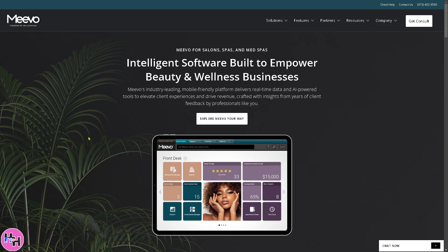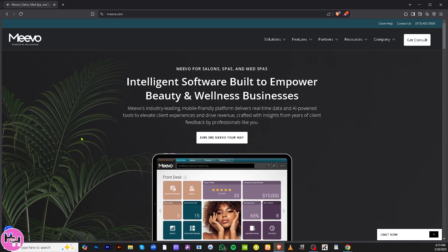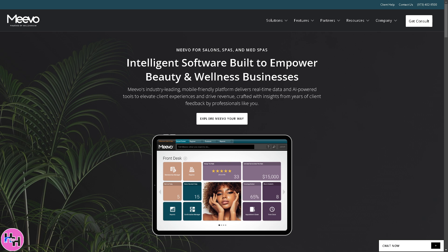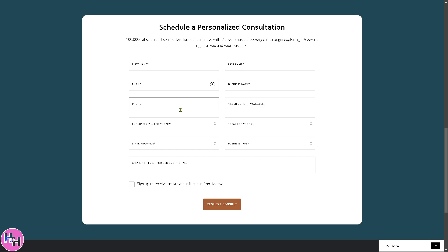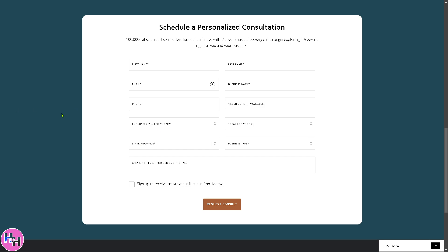First of all, you need to visit the official website which is going to be mevo.com. There is an option here to click 'Explore Mevo Your Way.' It will give you two options when you click that. You can schedule a one-on-one with a Mevo expert — all you have to do is click that button and fill in the information.